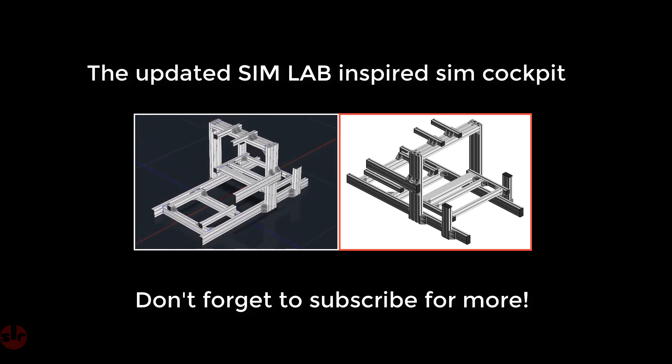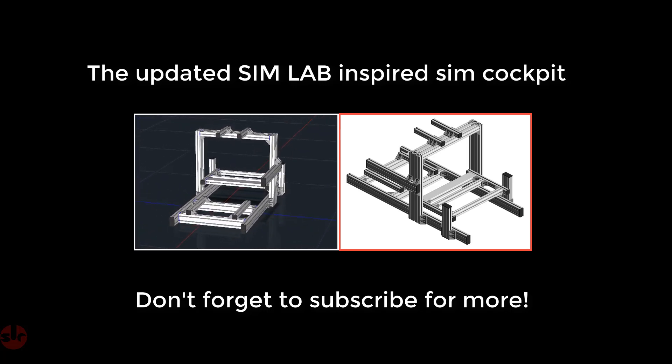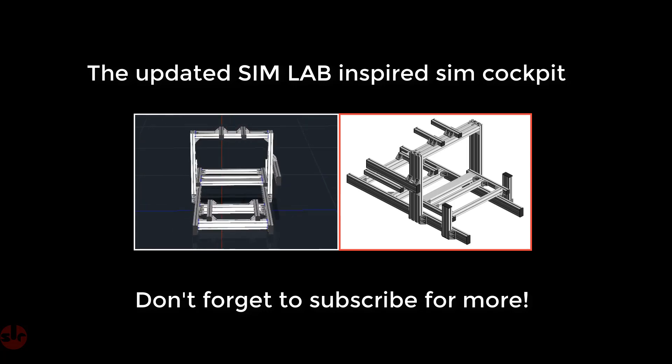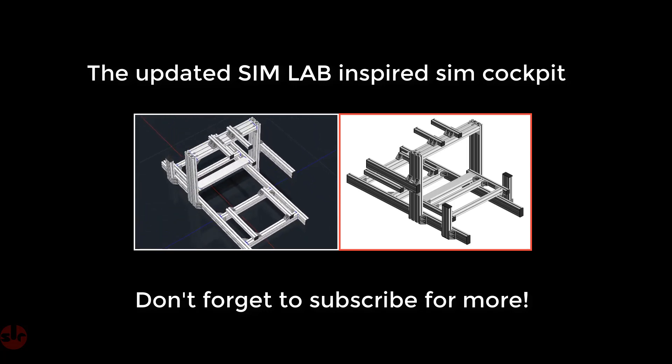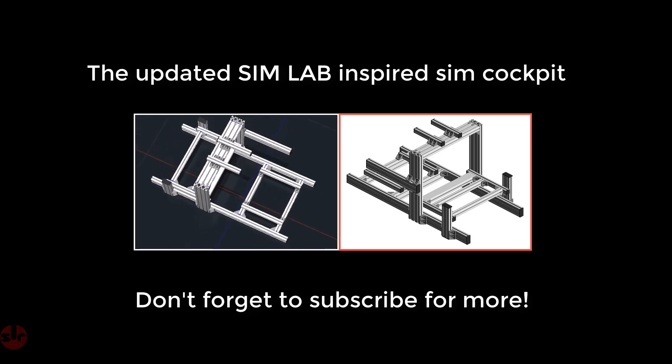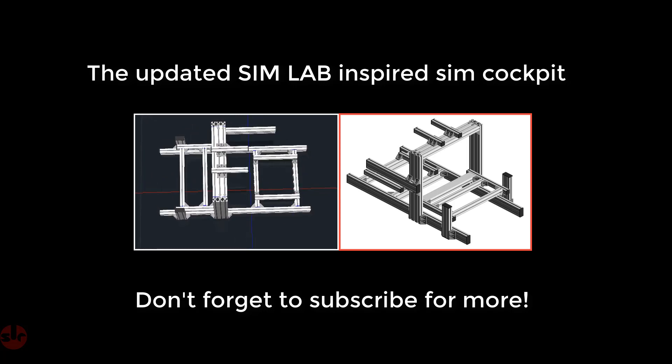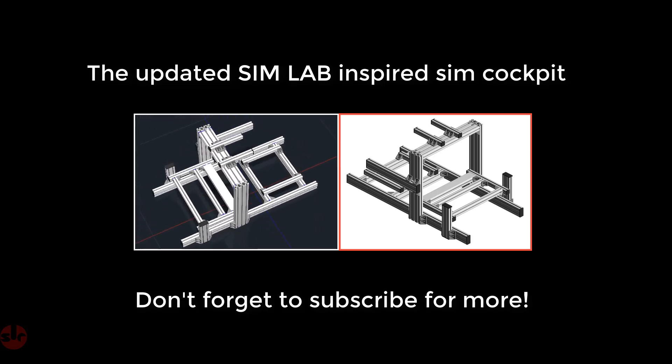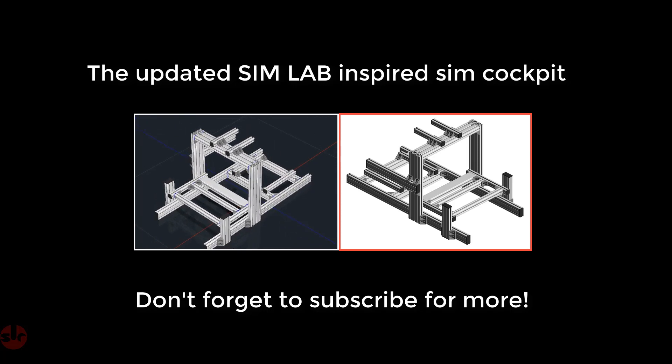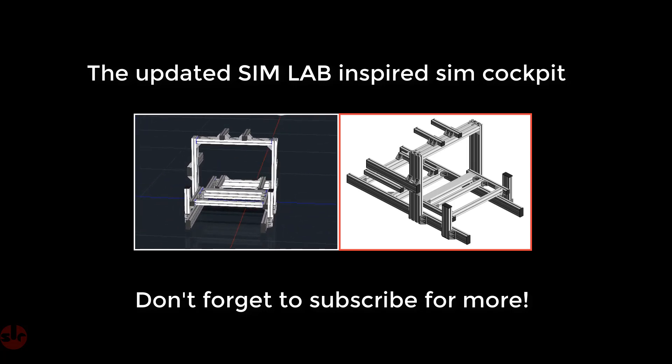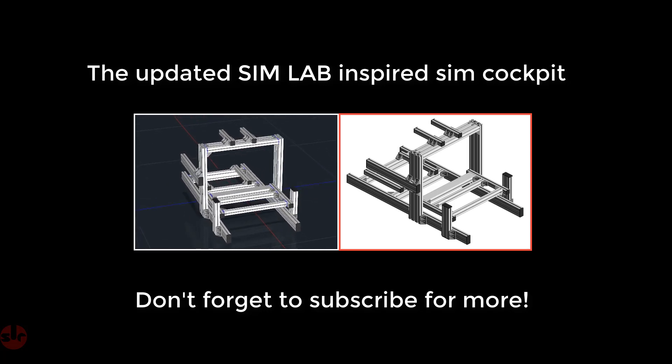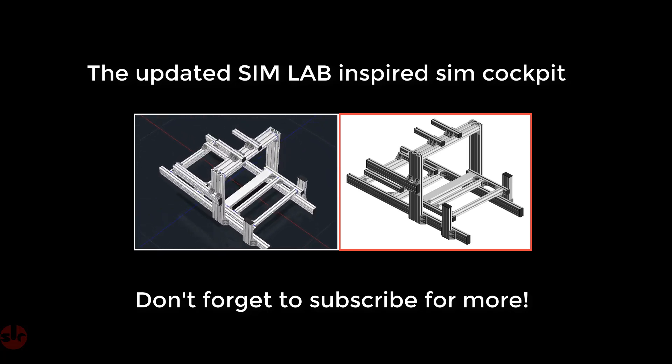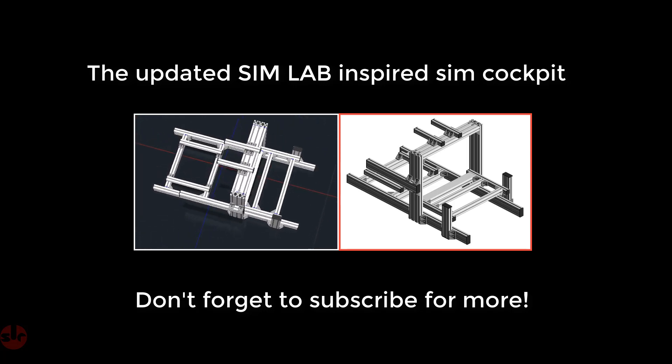Hi again guys. In the last video we priced up my old Simlab GT1 cockpit which I bought in December 2015, and we compared the build against the current generation one which you can buy on the Simlab website. Our total build price was £426, which is a lot cheaper and that included shipping, than the Simlab GT1 which is £580 shipped to my address in the UK. That is a saving of £254 which is pretty significant.